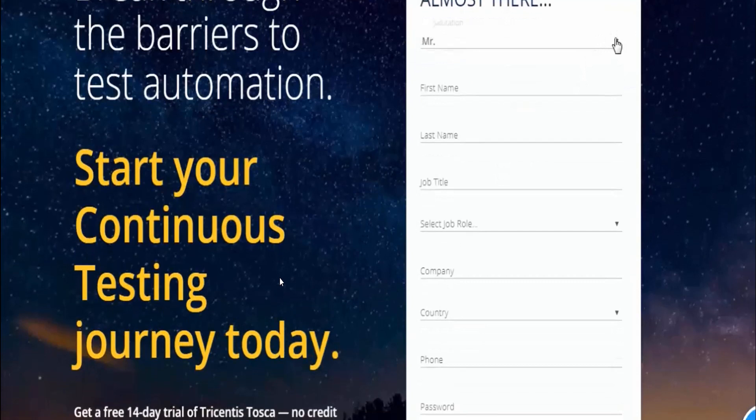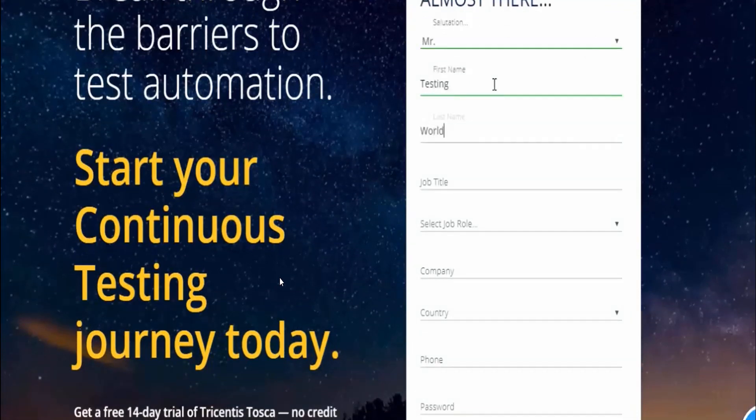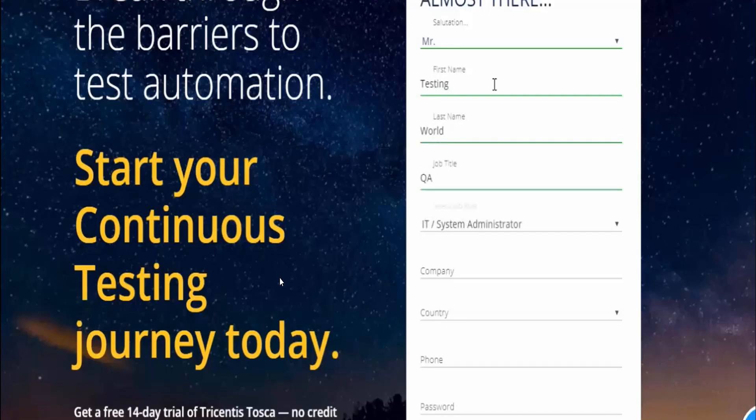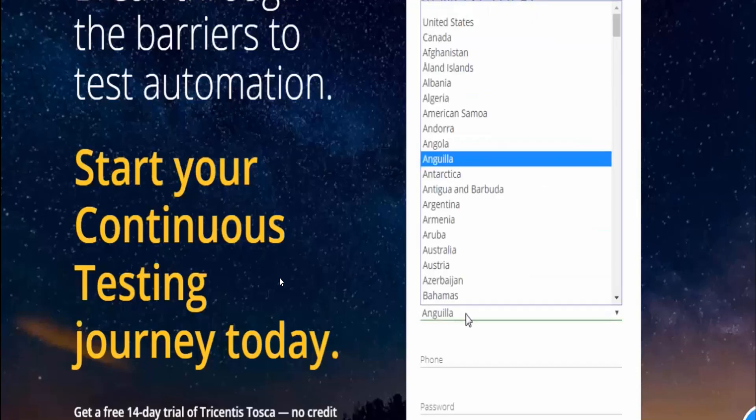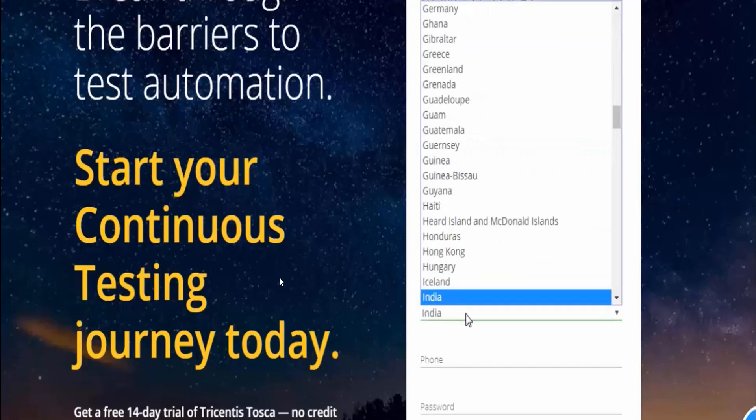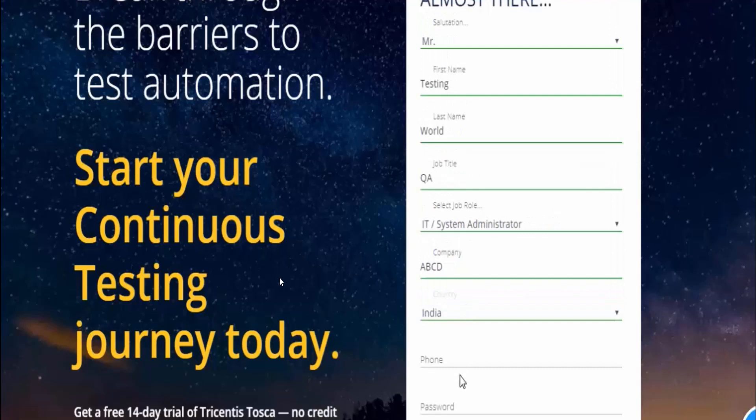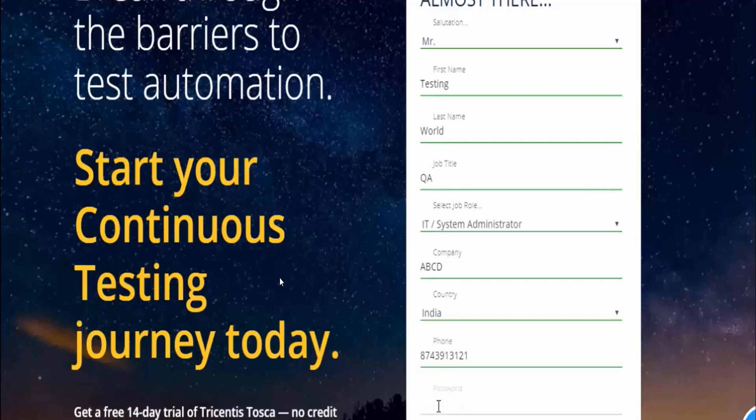It will ask you to provide a couple of details like your first name, last name, job title, job role, company, country, and phone. You have to provide all these details and then set the password for your Tosca login. Provide the phone number as well and then the password.